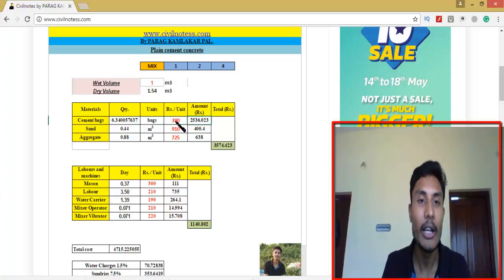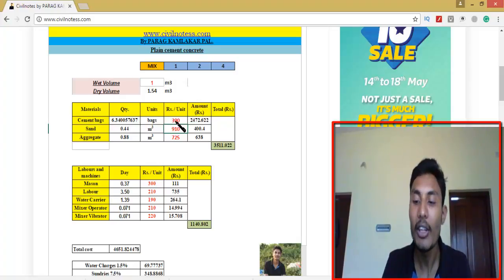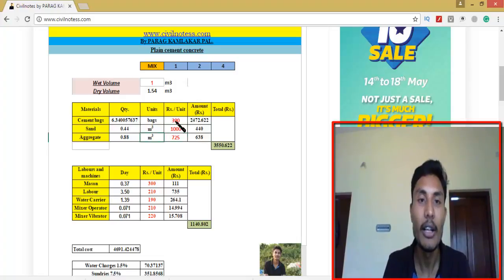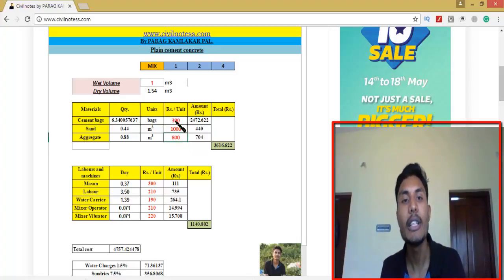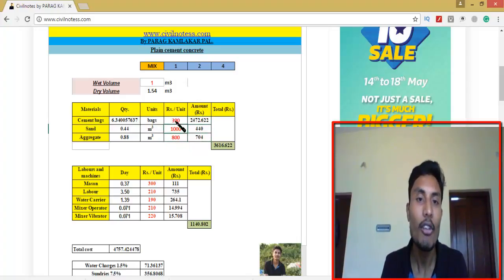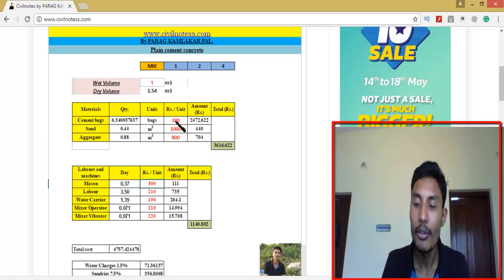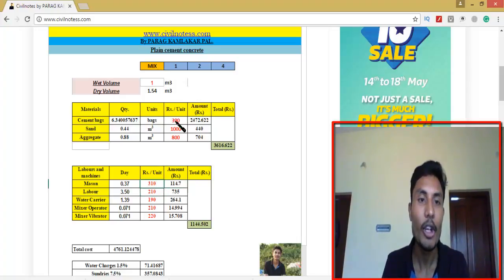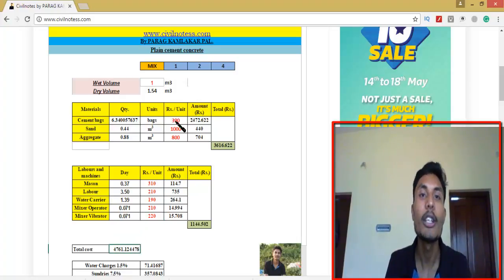For the rates: cement bag is about 390 rupees — press Tab and your sand is around 1000 rupees per dumper. Aggregate is also around 800 rupees per dumper. You just replace those red color values and you can see all values changing. Mason labor is around 310 rupees — you can see the values updating as you change each entry.